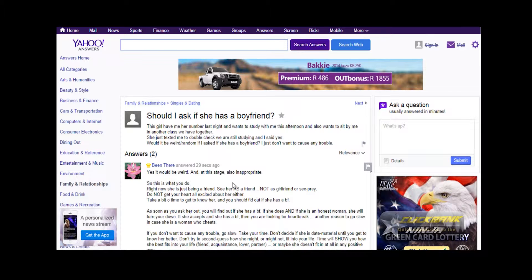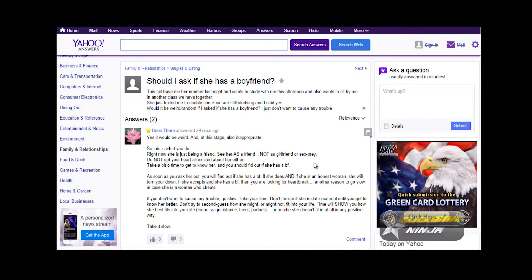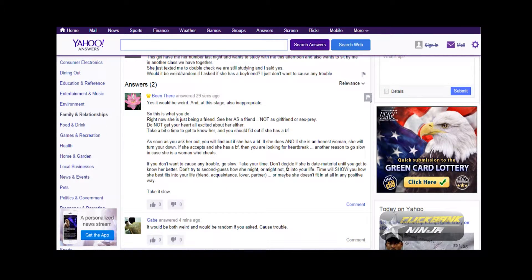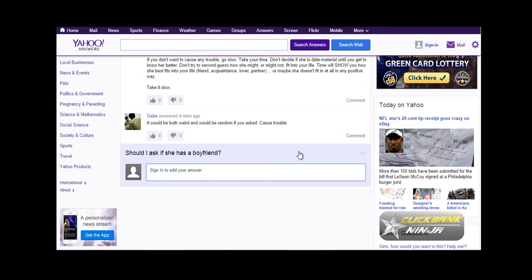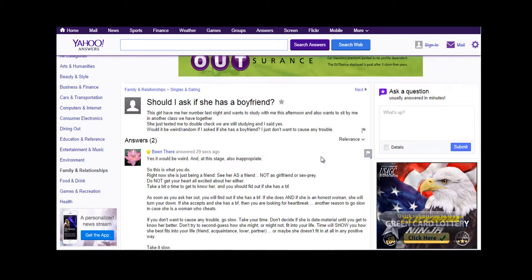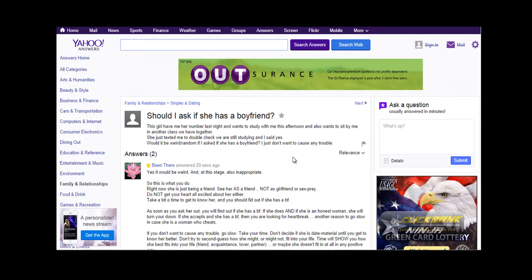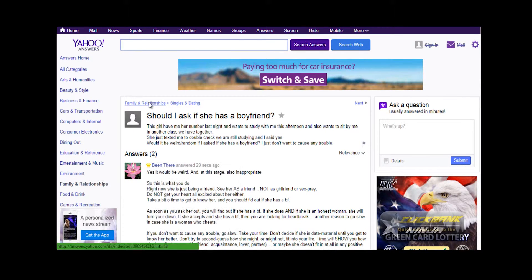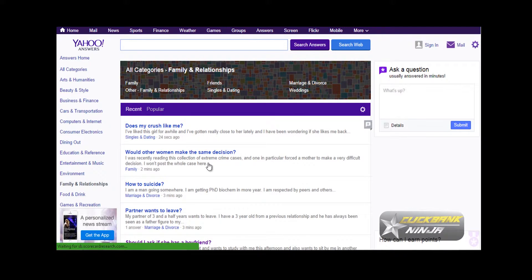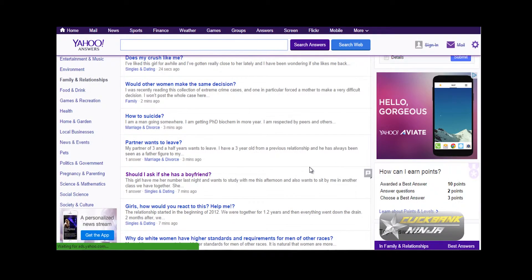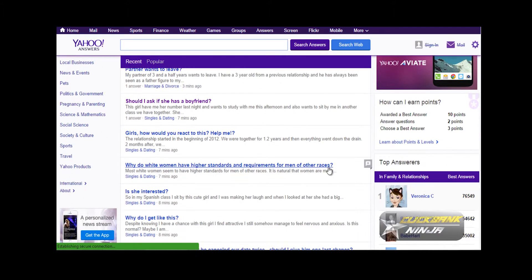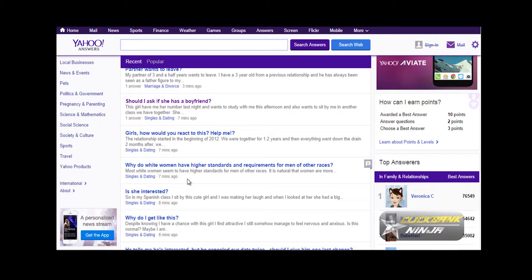Now for you to be able to succeed with this method, you need to be on level two. When you open a Yahoo account and start using Yahoo Answers, you start at level one. If you are at level one, for this method to work you need to be at level two, and for you to get to level two you need to vote at least 20 best answers a day.